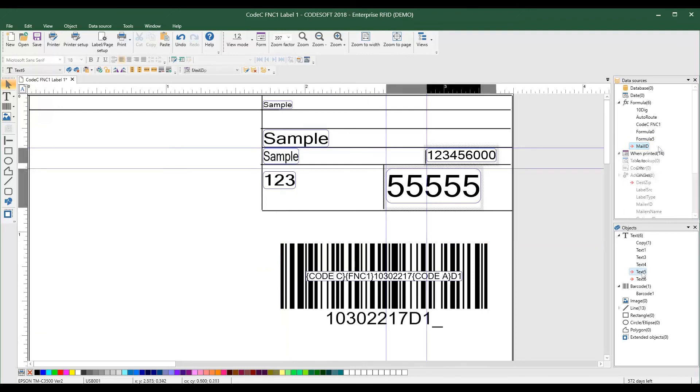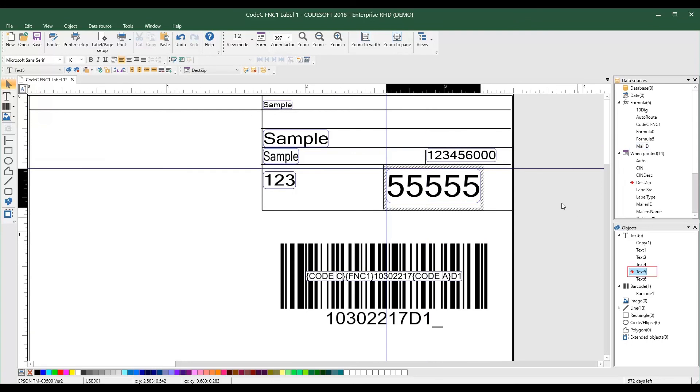You can also select the object on the label or in the Objects panel to see which data source it uses.